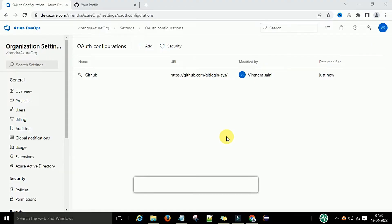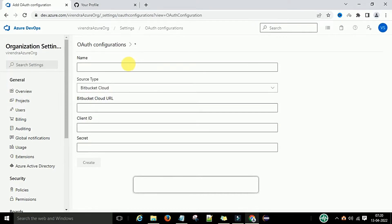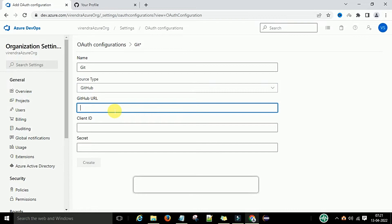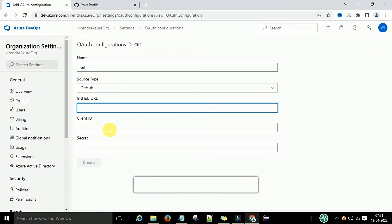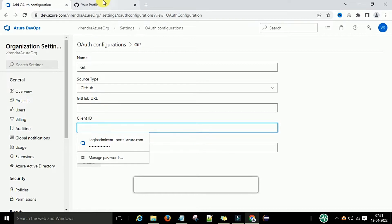Under Auth Configurations, you can add an auth configuration. Auth configurations are basically used to set up connections between applications. I want to access a service from GitHub, so I will add an auth configuration — click Add, select Git, then select GitHub, and enter the GitHub URL.